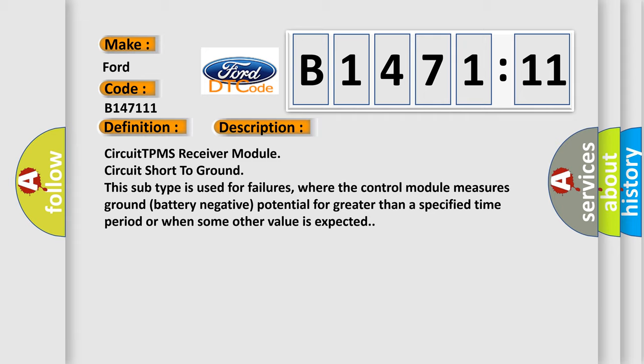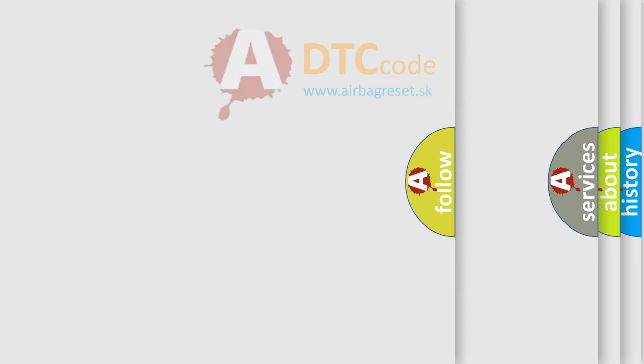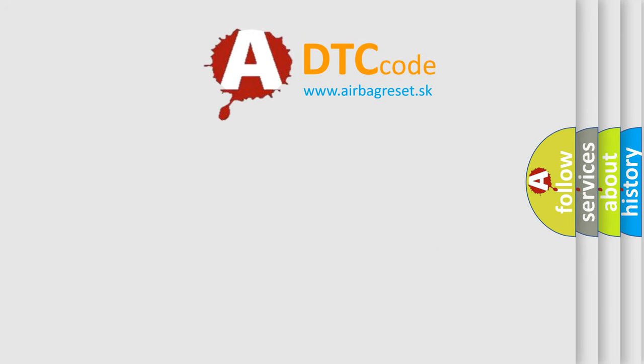Circuit TPMS receiver module circuit short to ground. This subtype is used for failures where the control module measures ground (battery negative) potential for greater than a specified time period or when some other value is expected.